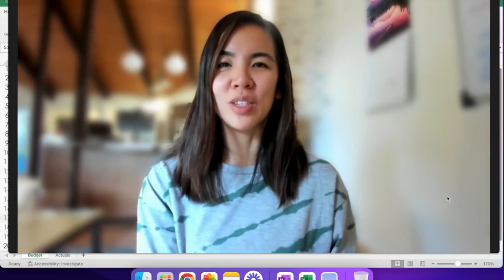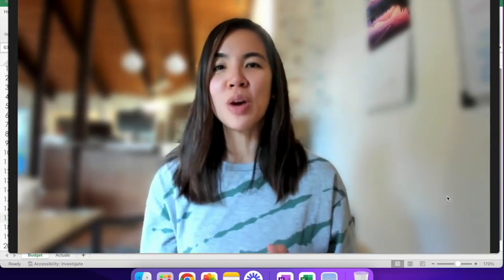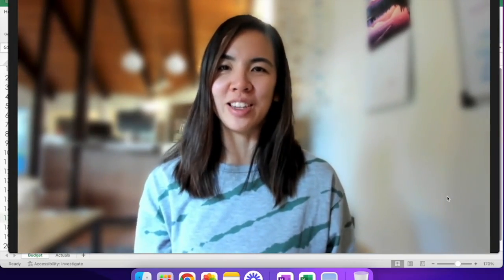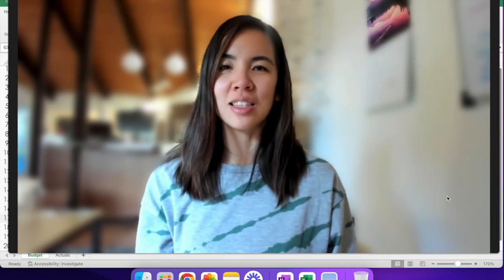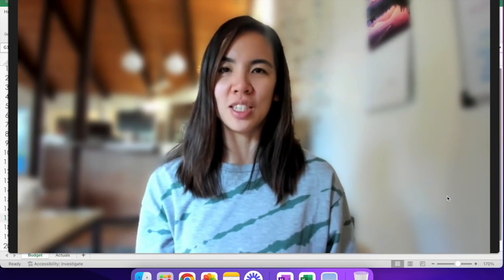Hi everyone, I'm Jess and I'm so happy to have you here today on Learn Excel on Mac with Jess.